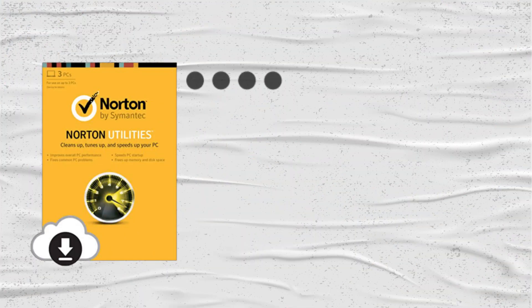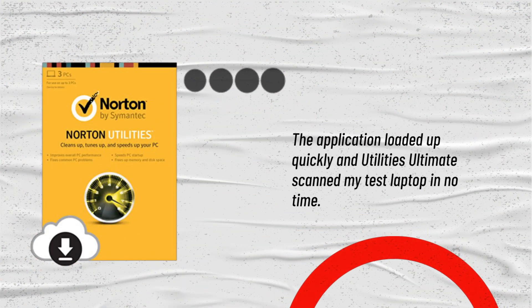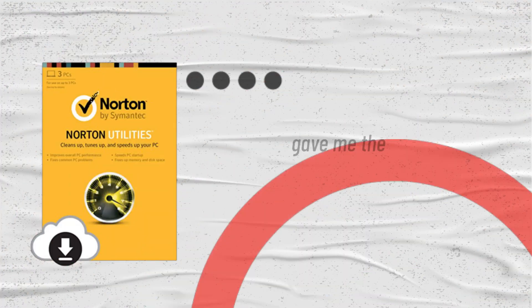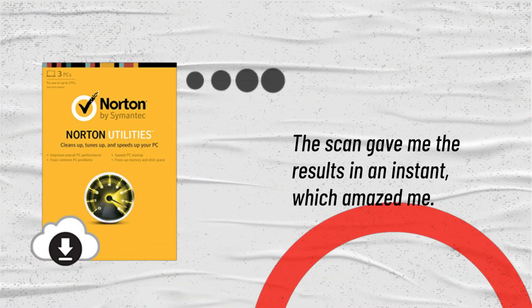The application loaded up quickly and Utilities Ultimate scanned my test laptop in no time. The scan gave me the results in an instant, which amazed me.